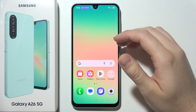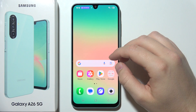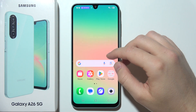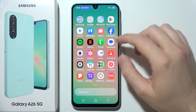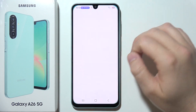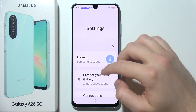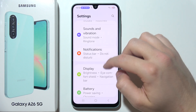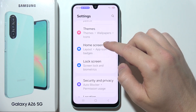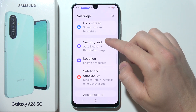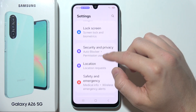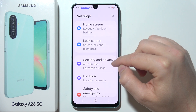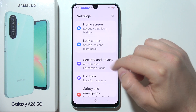If you want to set a password for your applications on Samsung Galaxy A26 5G, you will have to start by opening Settings. Now scroll down and search for Security and Privacy.